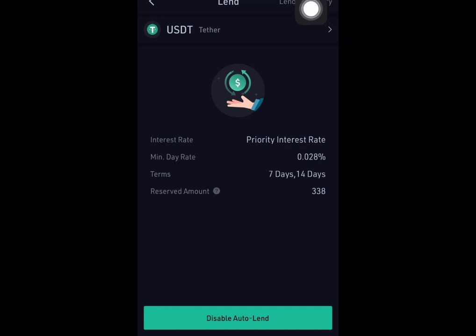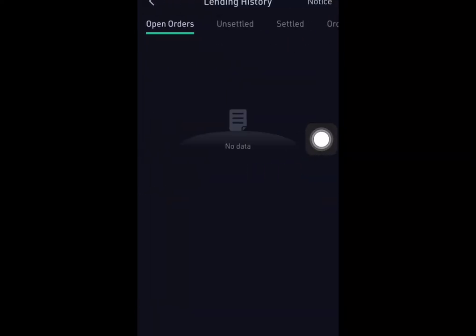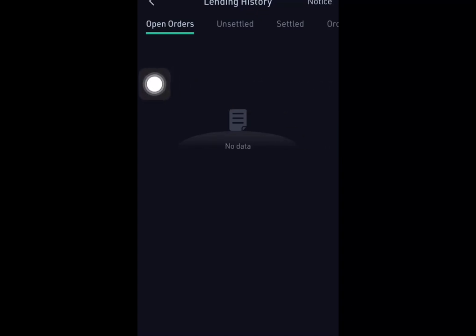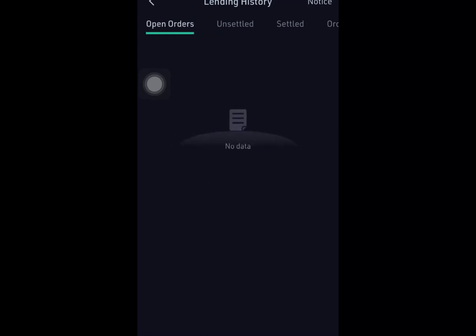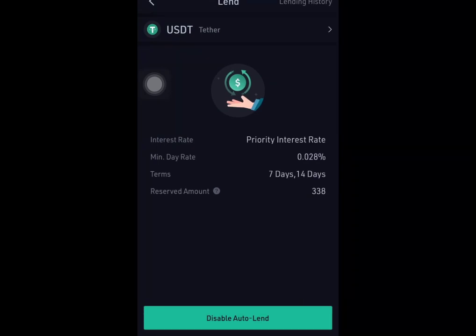You can always come back and click Disable if needed. Now check the Lending History tab. If someone has taken your order, you will see an Open Order there. Once the person pays you back, you will see a Settled Order. If it hasn't settled yet, it should show as Open or Unsettled — correct me if I'm wrong on that.